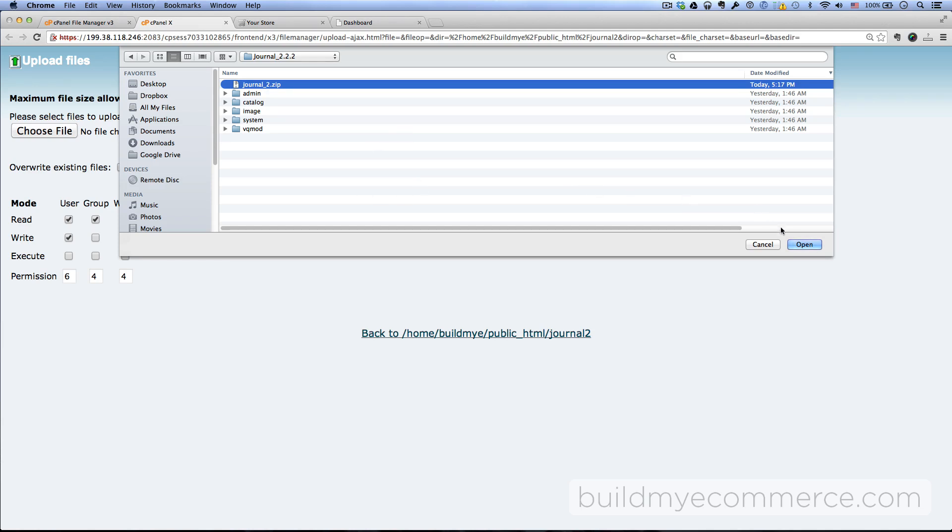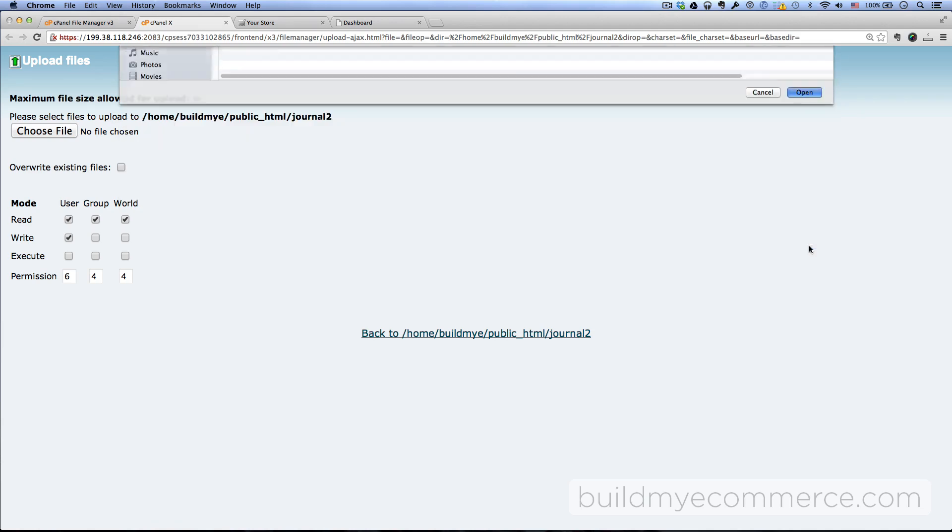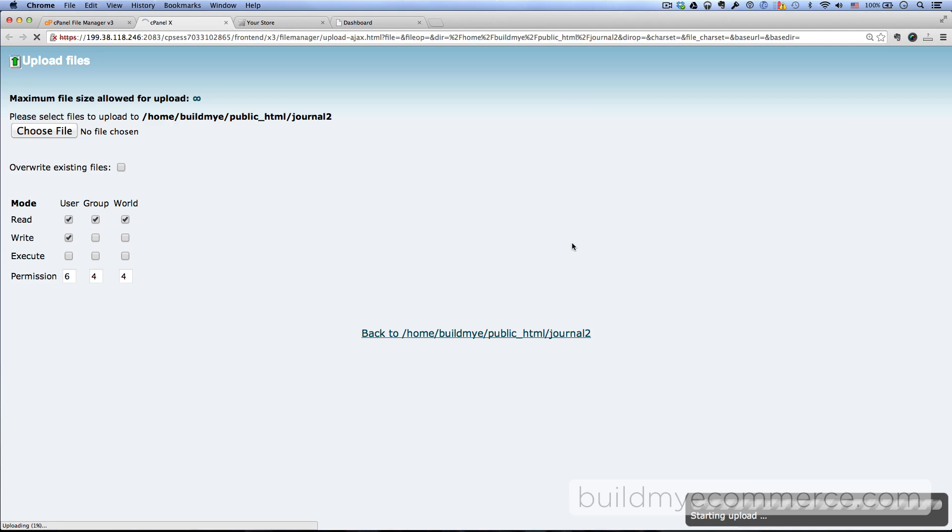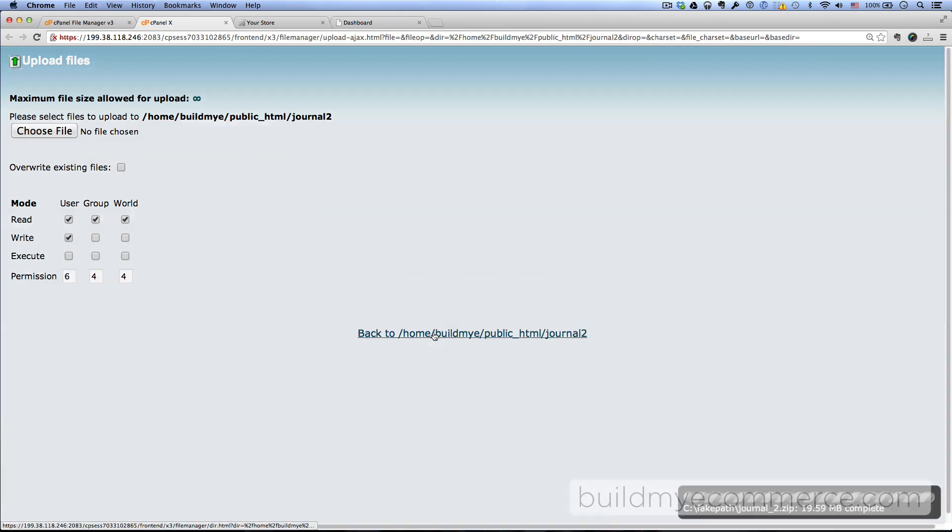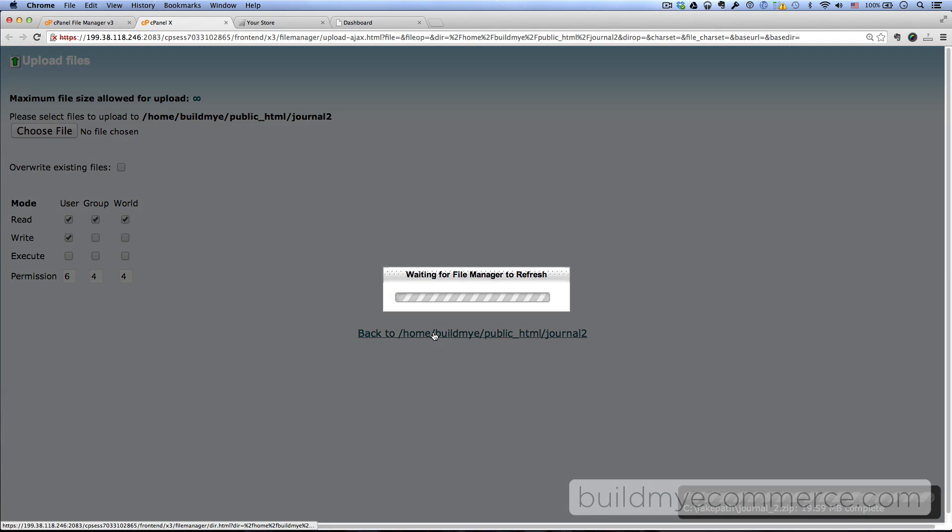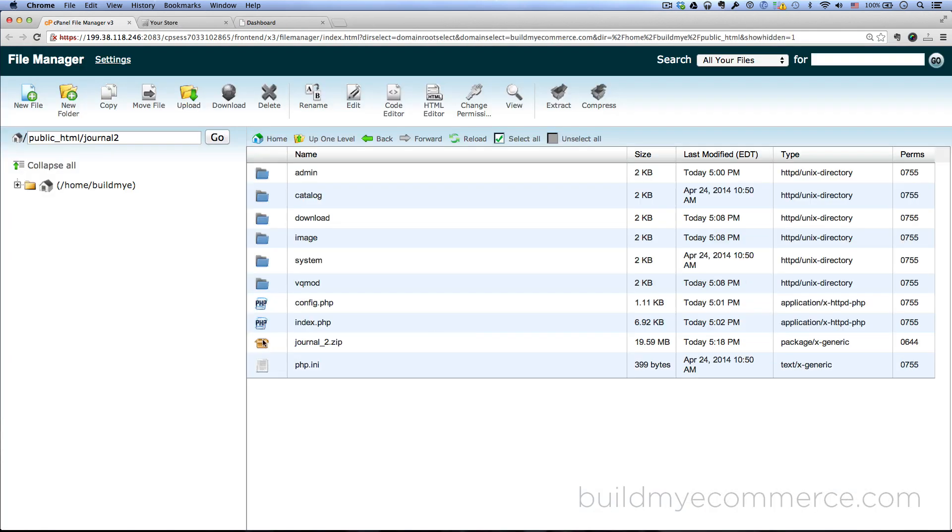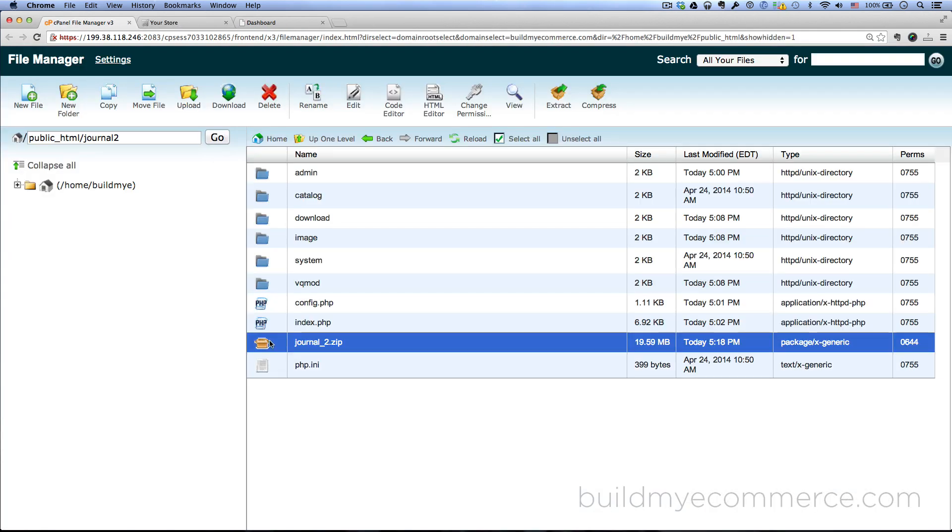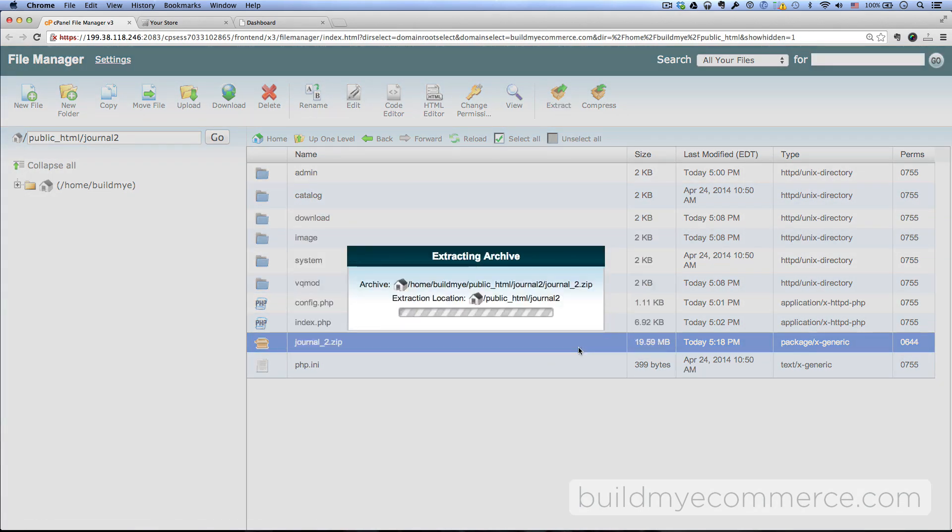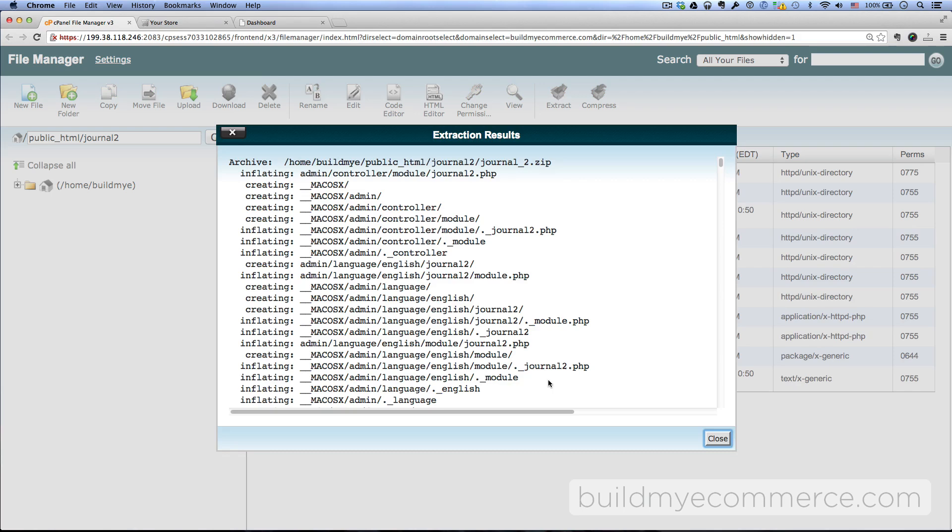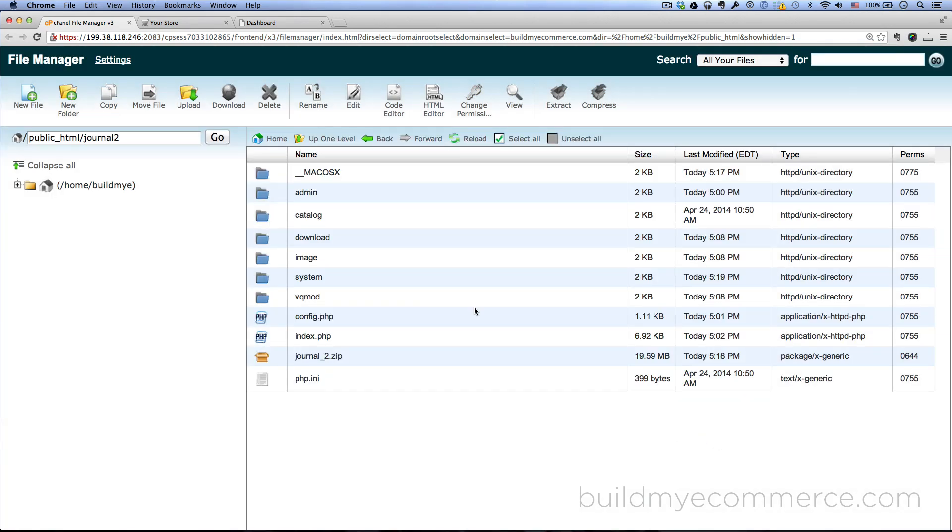Okay, it's complete. Go back and select the zip file and then click extract here at the top, extract files, click close. And that's it for installing the Journal theme. Now we have to go to the back end and activate the theme.